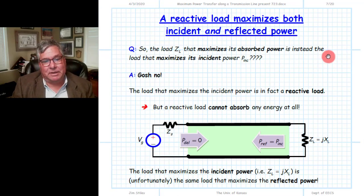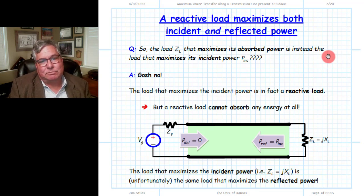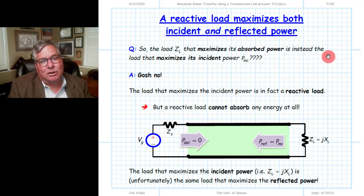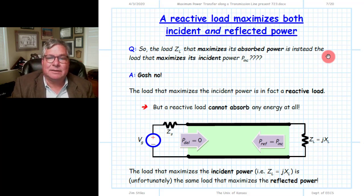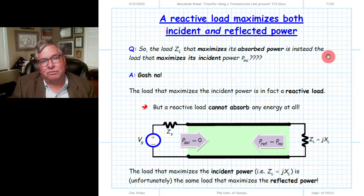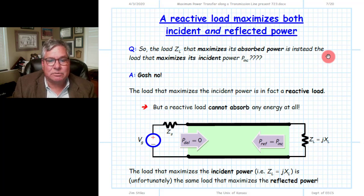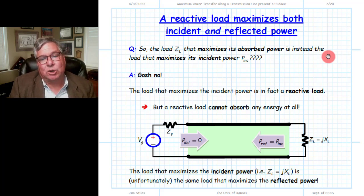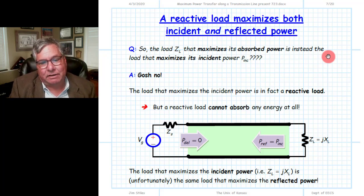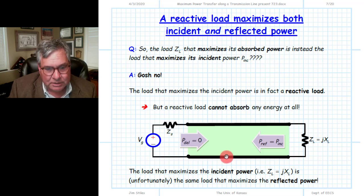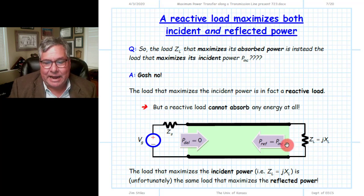We might approach the problem from the other direction. The absorbed power is the difference between incident and reflected power. The load that minimizes reflected power is not the load that maximizes that difference. Maybe we should try to maximize the incident power instead. So we ask: what load would maximize the incident power? Perhaps that would be the load that absorbs all the available energy from the source. It turns out the load that maximizes incident power is, in fact, a reactive load.